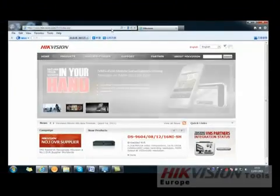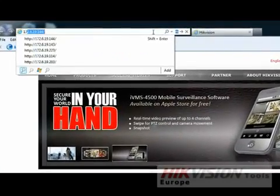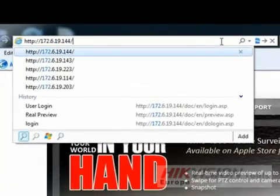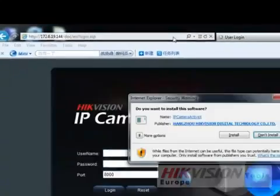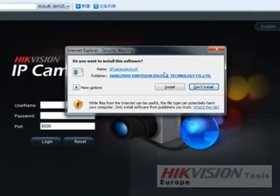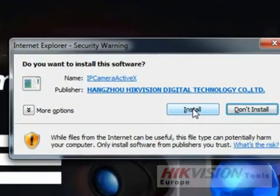After the settings, we can now input the device IP address in Internet Explorer and press Enter. If it is the first time logging in on this PC, a security dialog will pop up asking your permission to install the ActiveX.